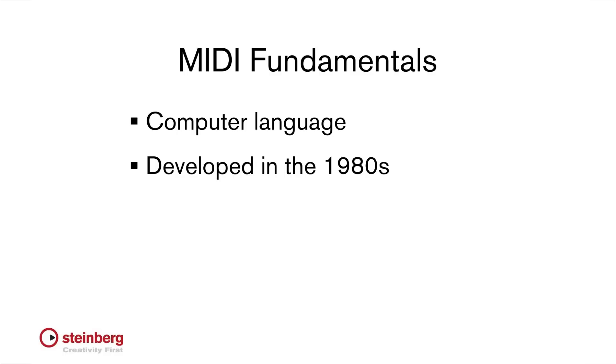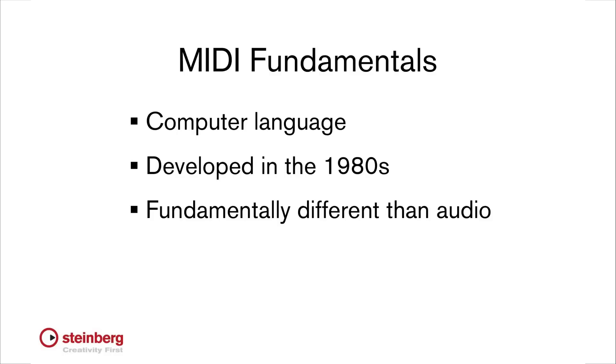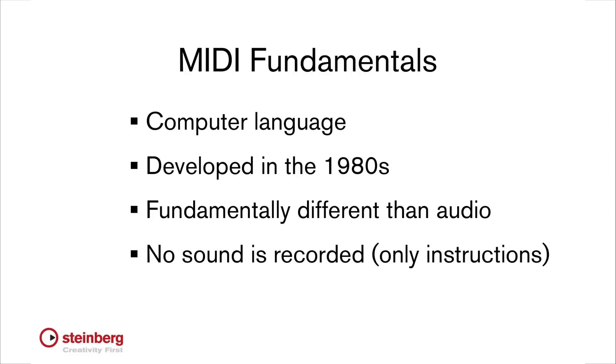Recording MIDI is fundamentally different from recording audio. For one thing, no sound is recorded, only instructions.